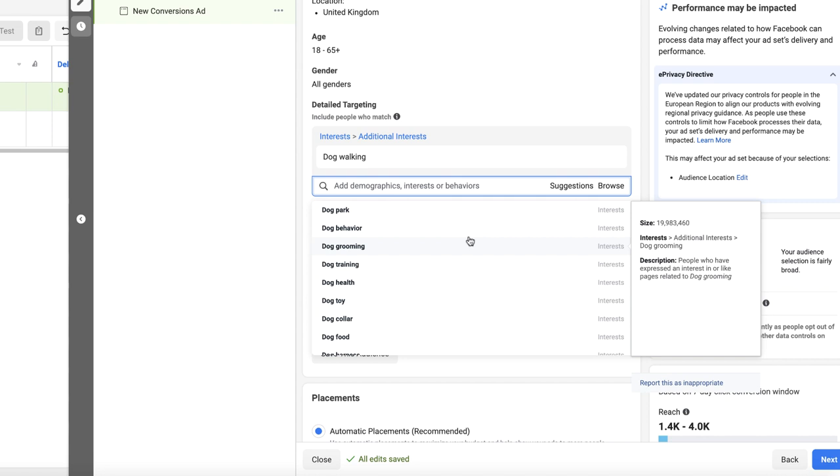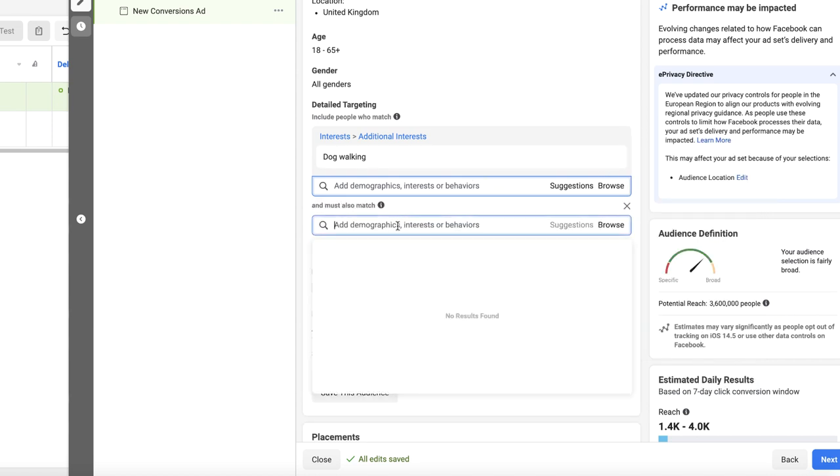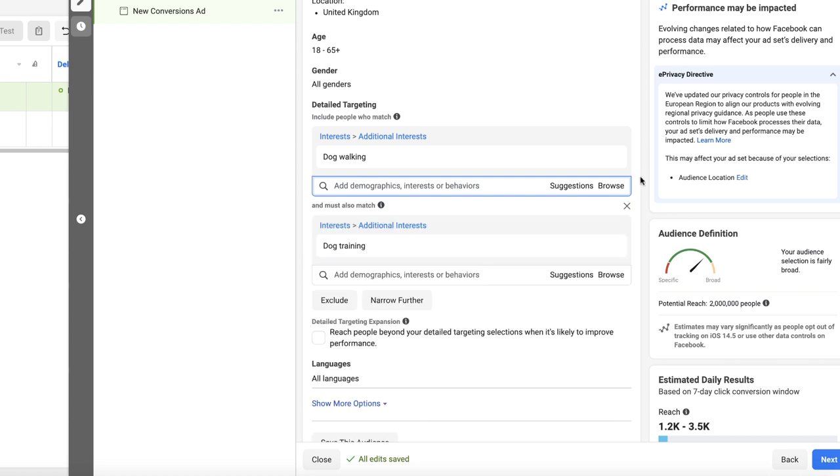If this is the case for you then unfortunately you need to do a bit of freestyling. In this example with dog walking selected we can hit suggestions and find a similar interest. Let's go for something quite big — dog walking on its own is 3.6 million, so we need something big so the audience size doesn't go too low. Let's try dog training. Instead of stacking them, I'm going to hit the narrow audience box and put it in there. With these two selected we have a potential reach of 2 million people — I've told Facebook I want to target people with an interest in dog walking as well as an interest in dog training.